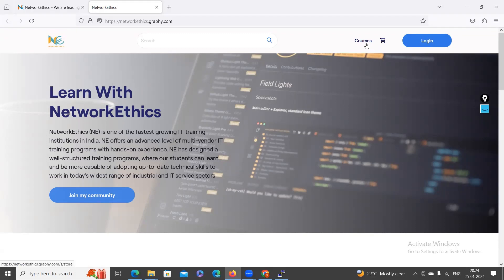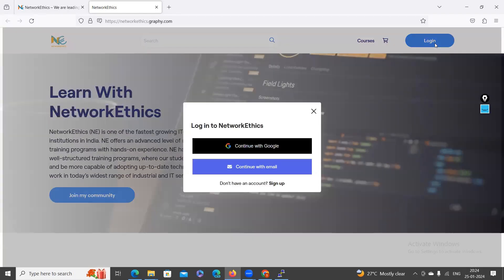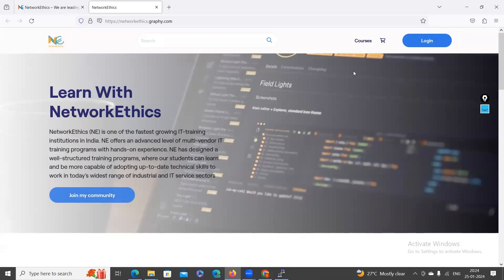For those who have already enrolled for live sessions, we have already provided your user ID credentials. Using those credentials, you can just log in. For those who want to purchase the recorded video courses, you can go inside the courses and explore.